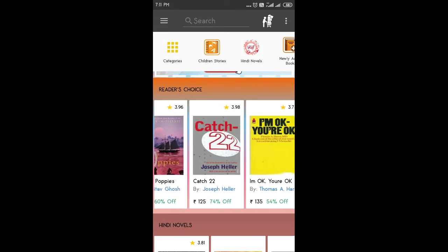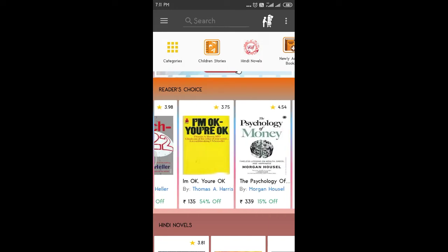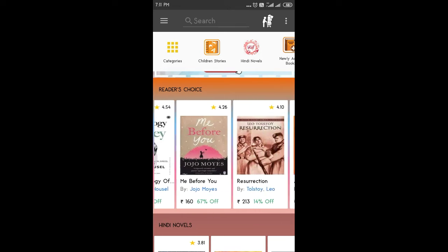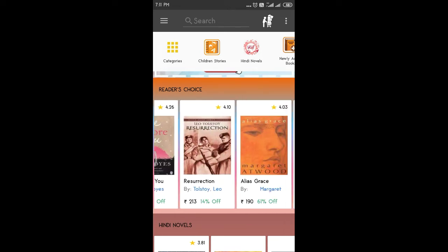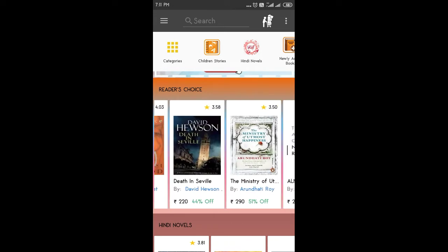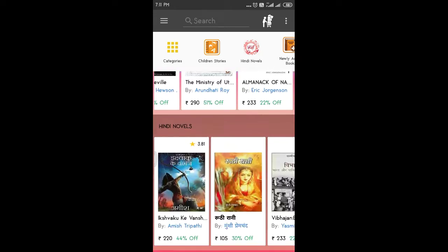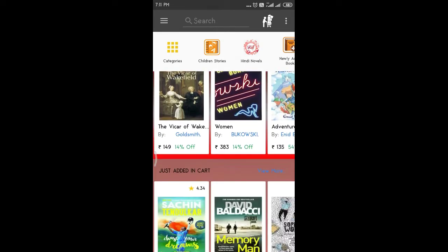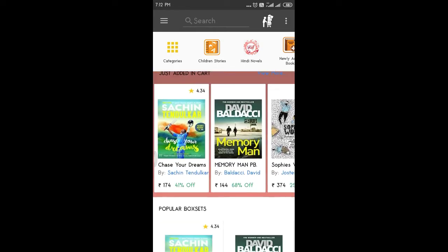That's a great offer. Psychology of Money, Me Before You, Maraner, Alchemist. These are Hindi books. Those are the many options.